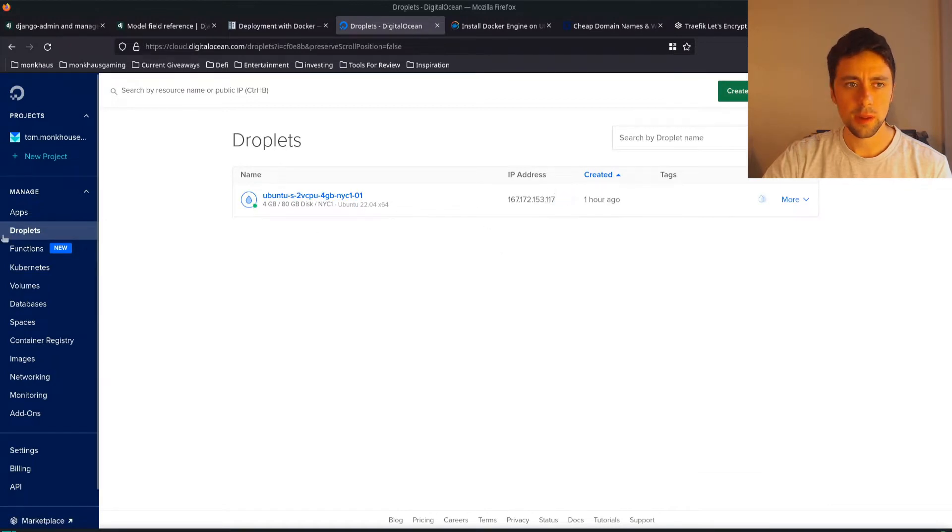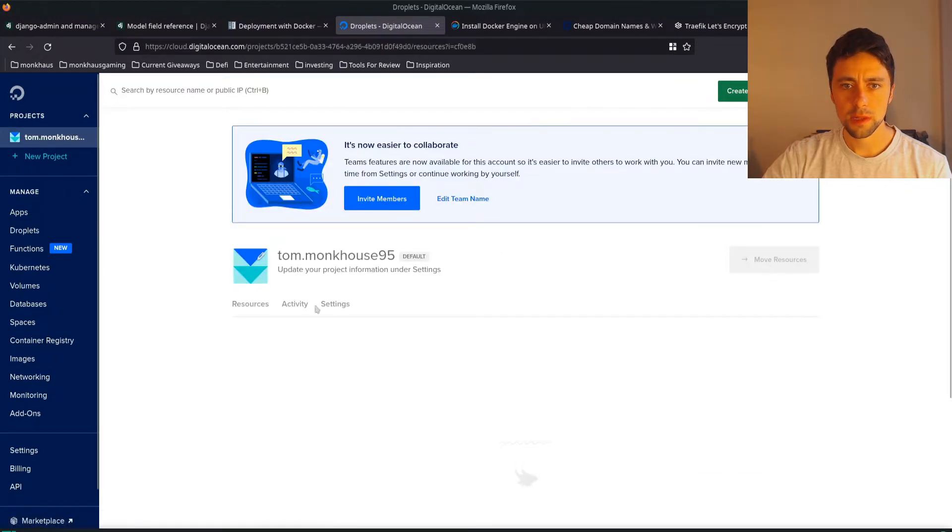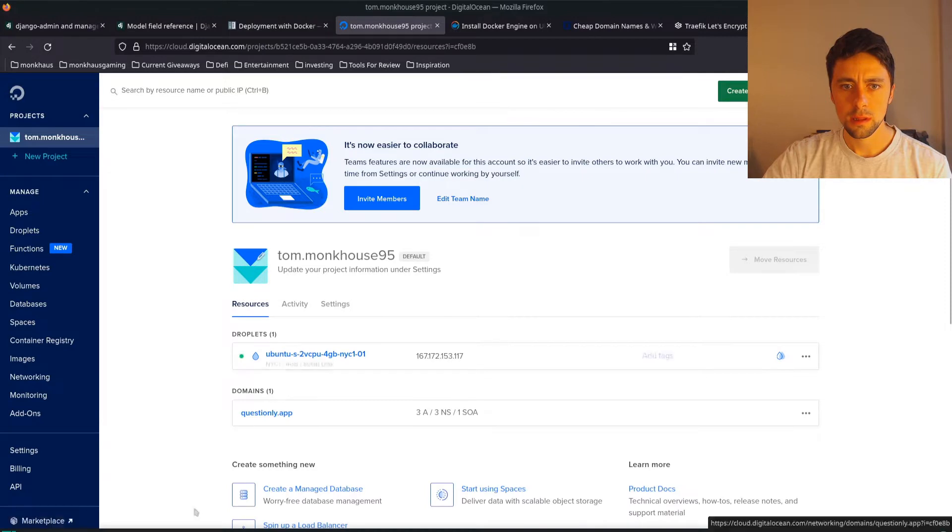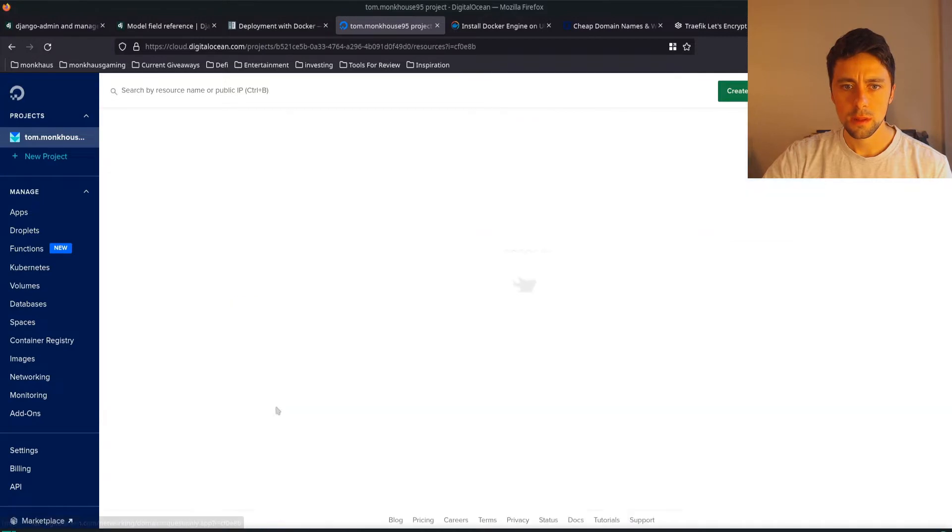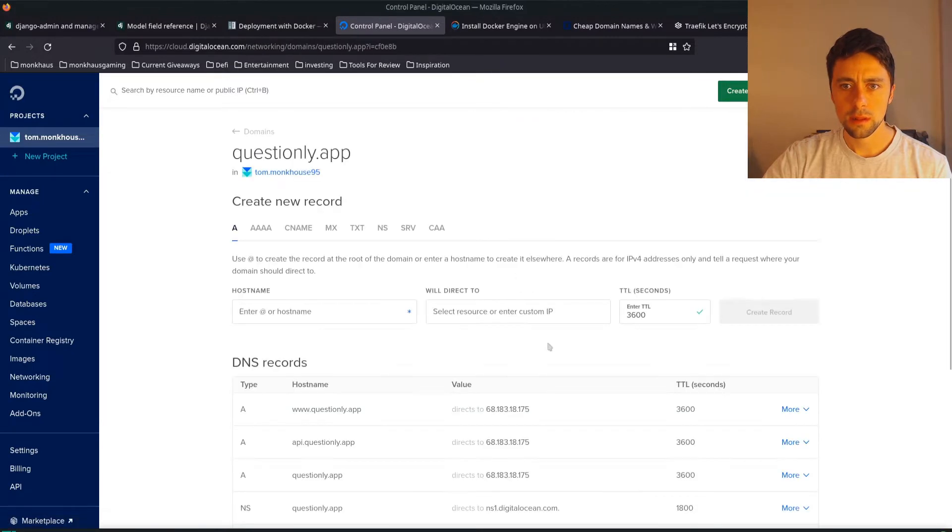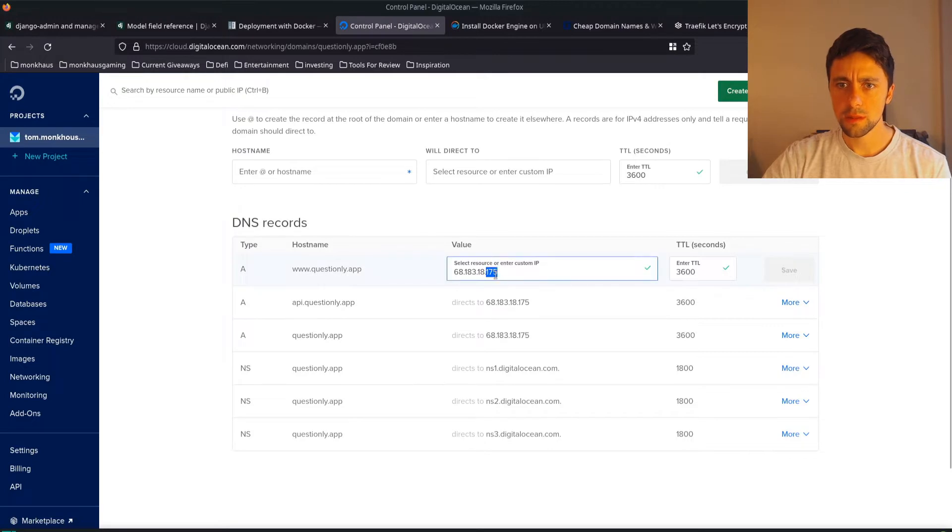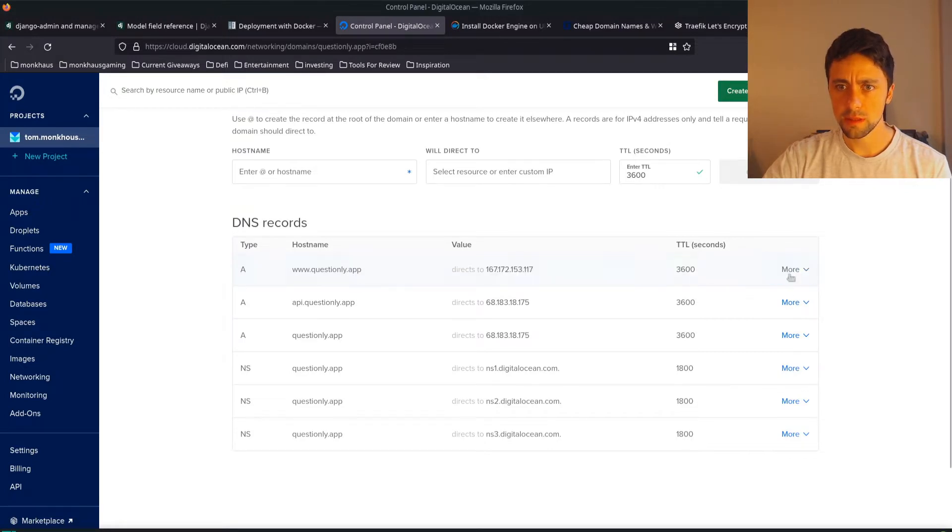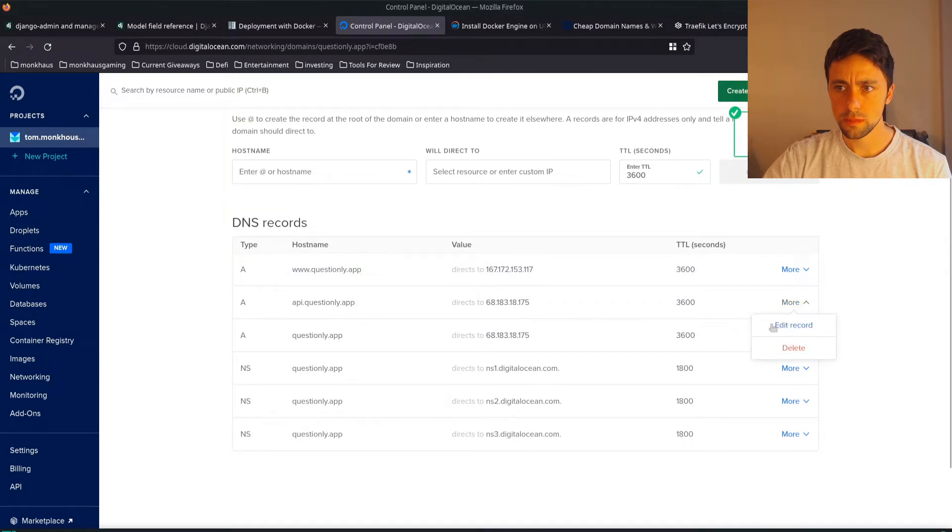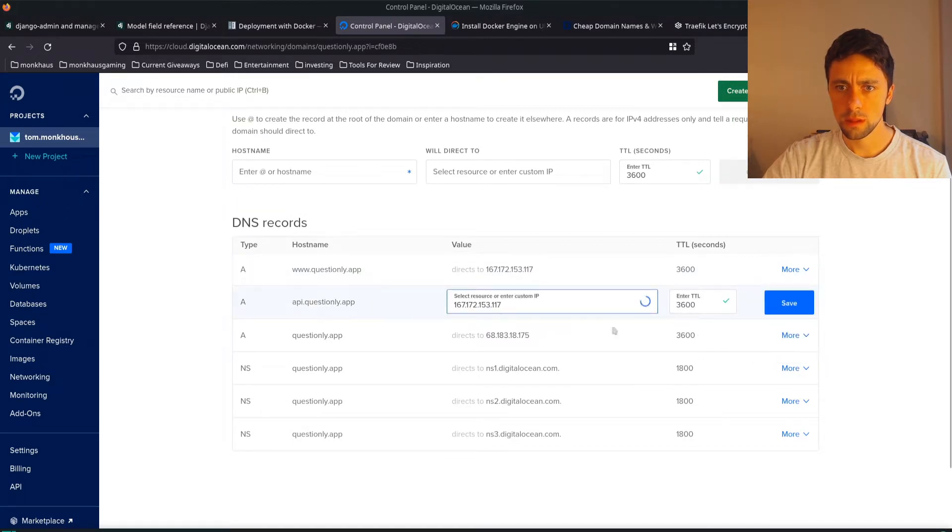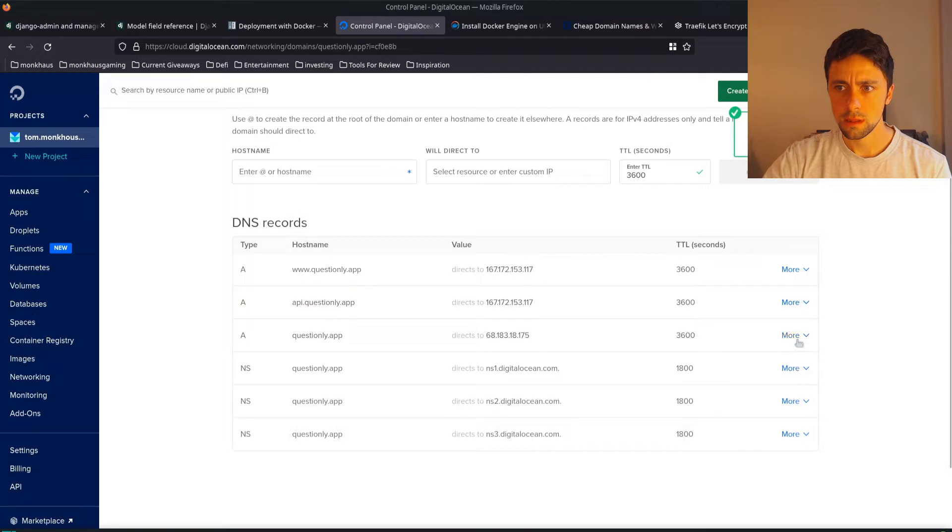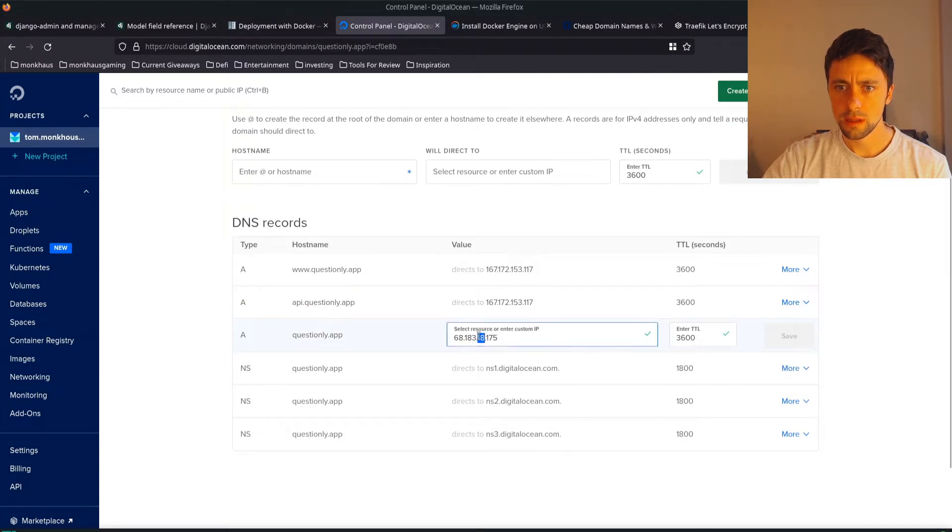So let's go ahead, go back, go back to our project, go to here, I'm going to edit this, edit the record. And I'm doing this now because it can take some time to actually update. So save that, edit record, save that, edit record, save that.